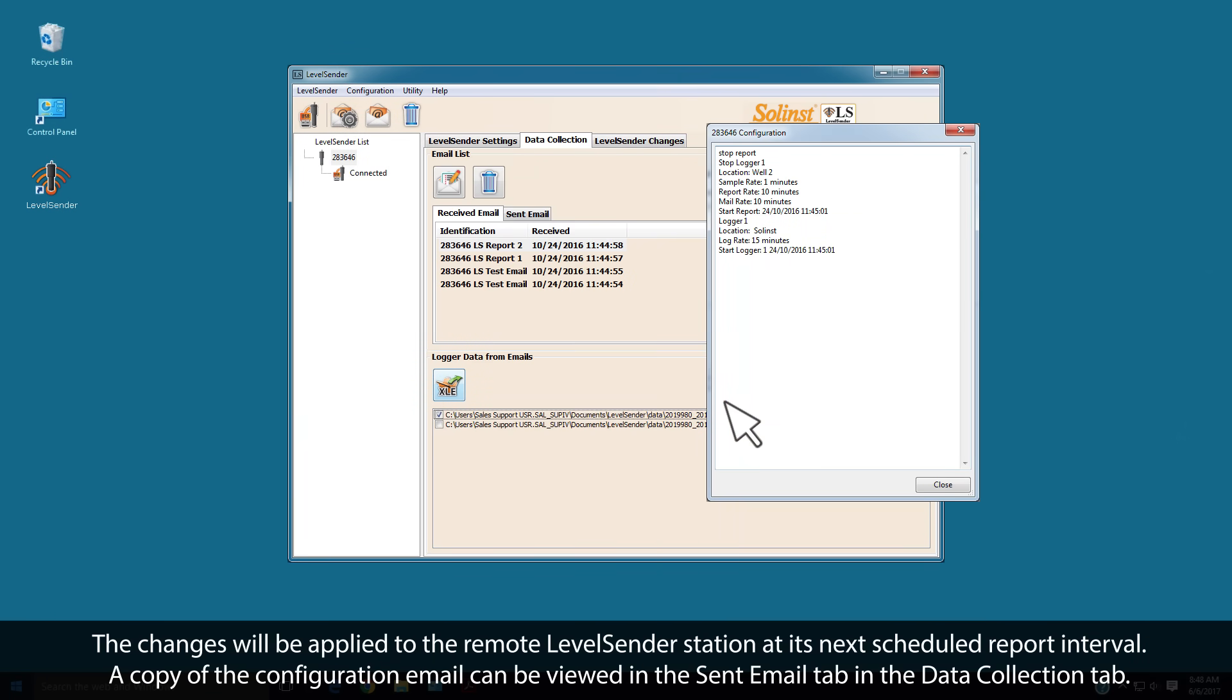The changes will be applied to the remote Level Sender station at its next scheduled report interval. A copy of the configuration email can be viewed in the Sent Email tab in the Data Collection tab.